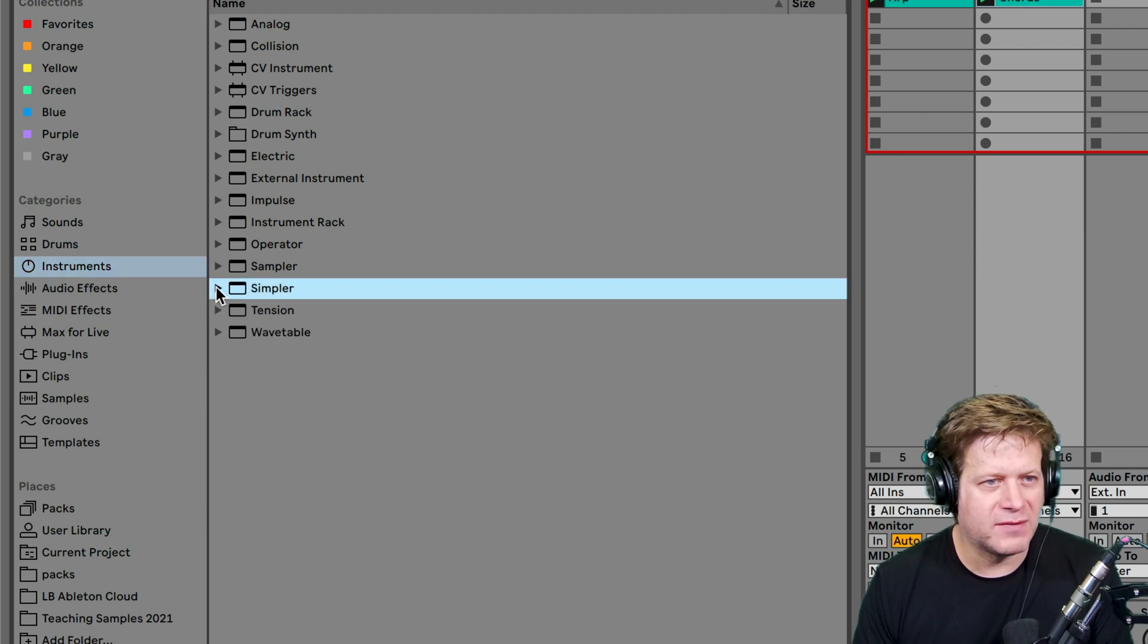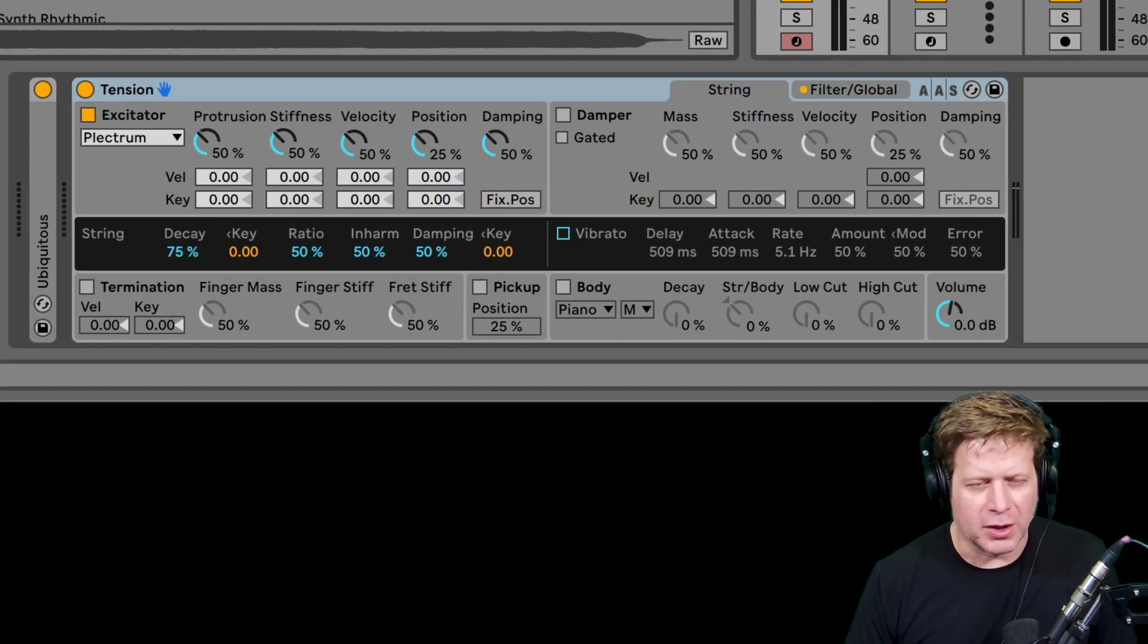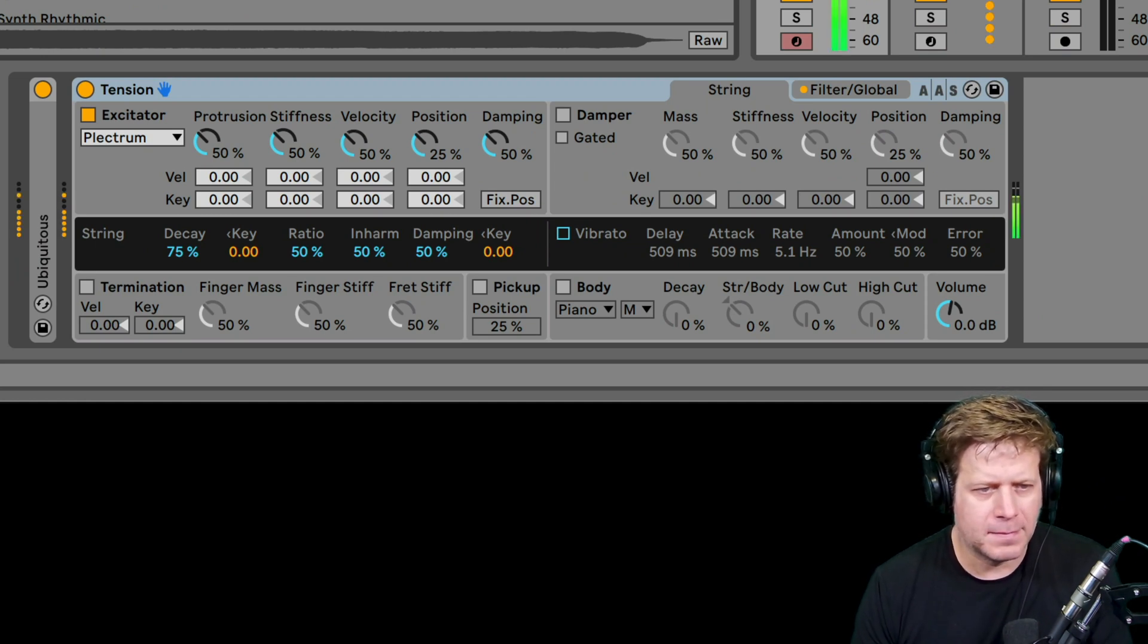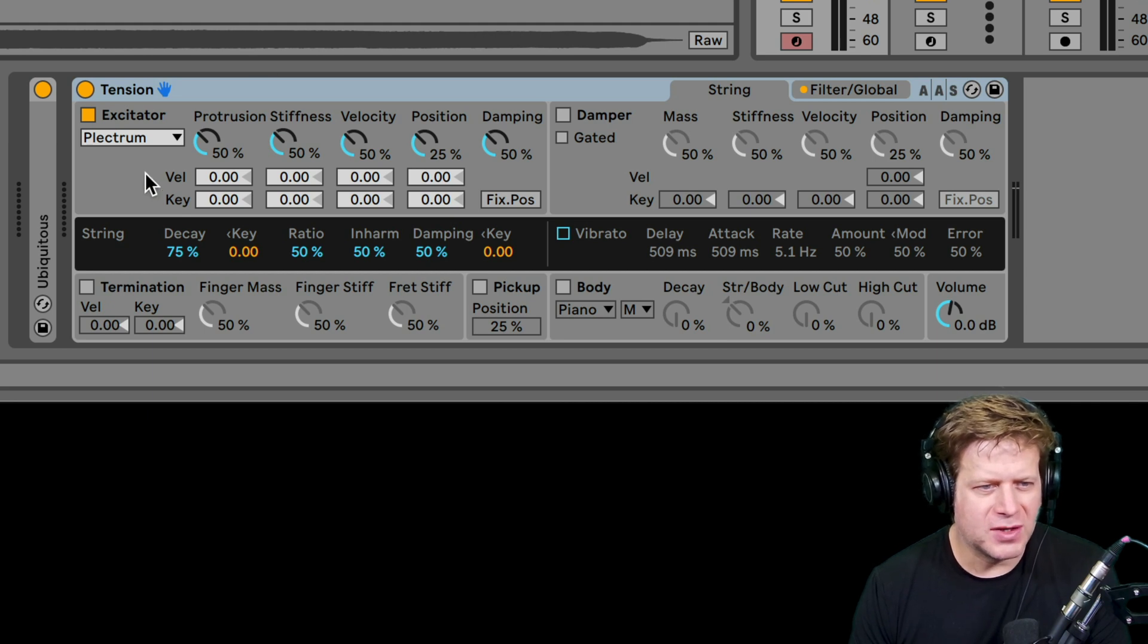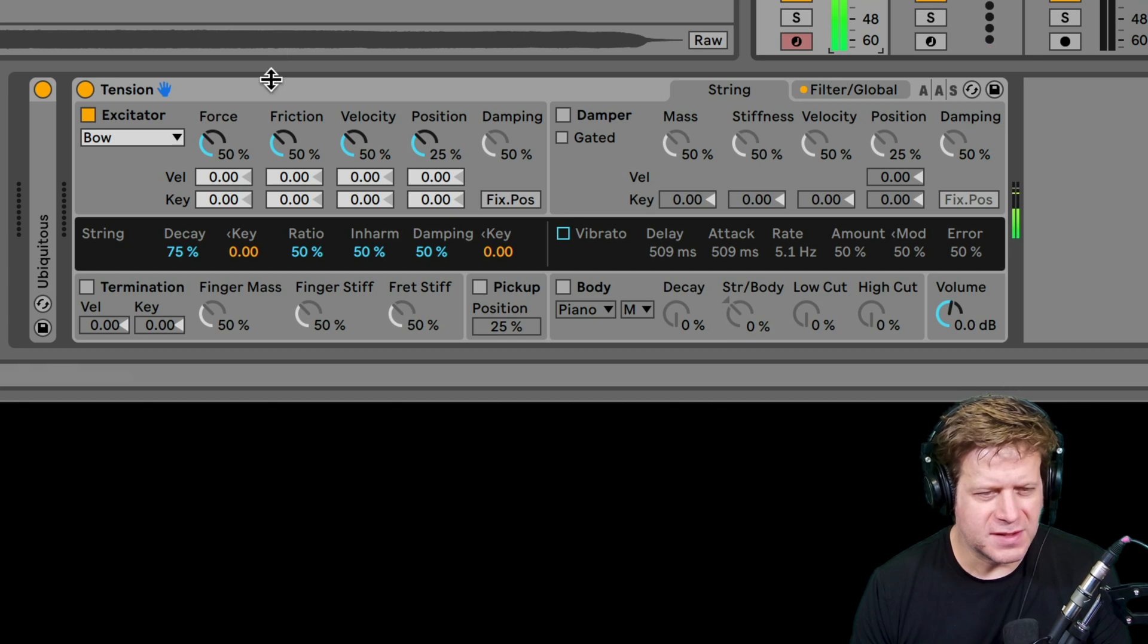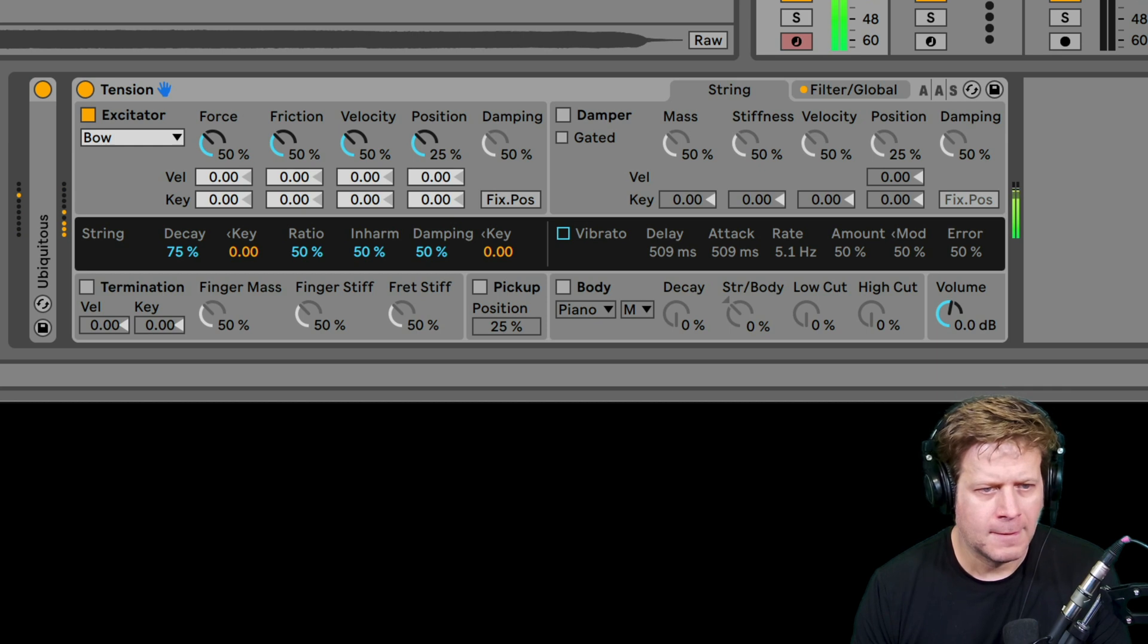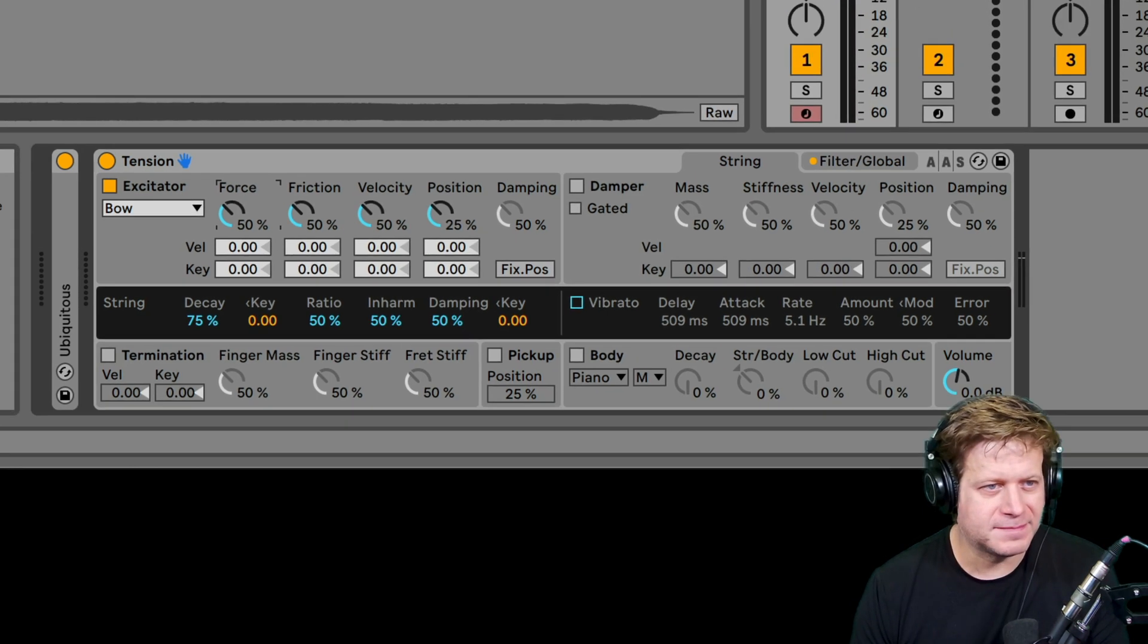Next instrument we have is Tension. So Tension, and I'm going to use my arpeggiated track for that, is a stringed instrument modeler. So just by default, it almost sounds like a nylon guitar being plucked. And there's a bunch of different presets with that, but you can change the way it sounds. I can make it bowed. So it sounds very violin-ish. If I slow my tempo way down, you can run that through different effects processors and have a lot of fun with that.